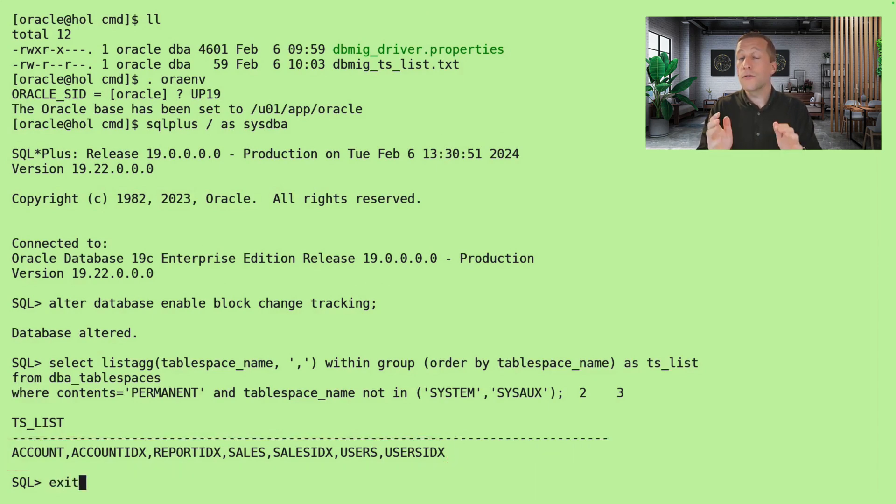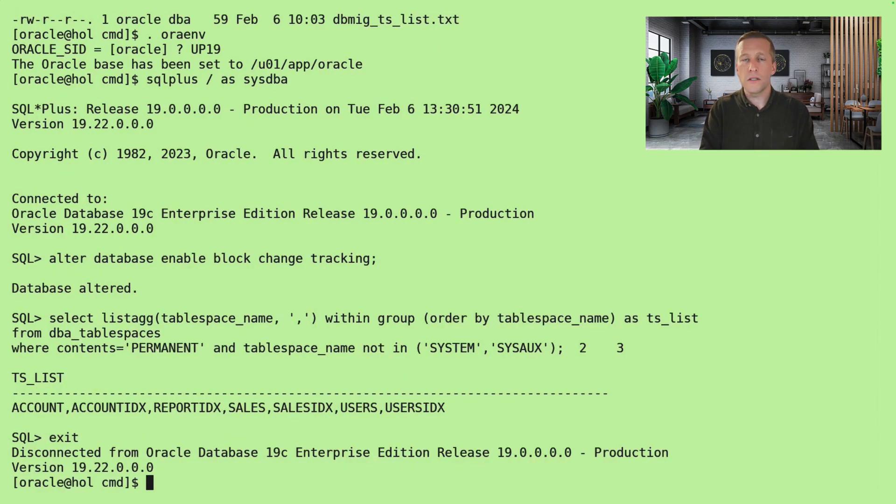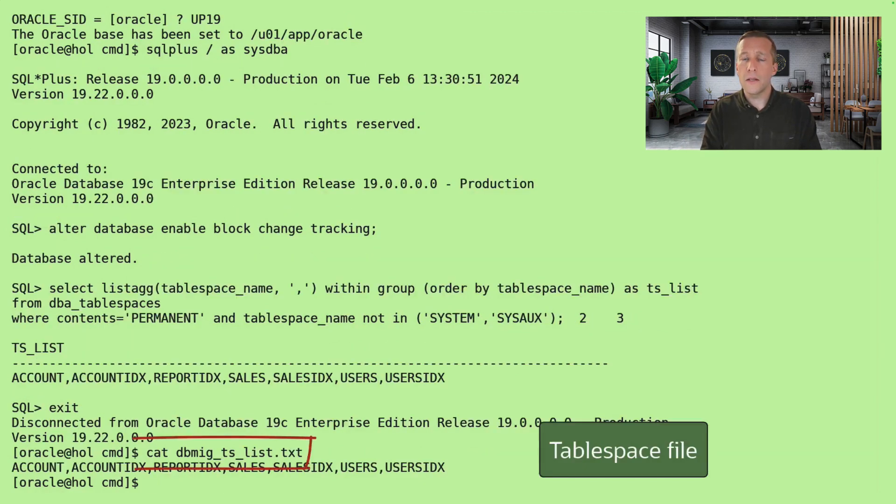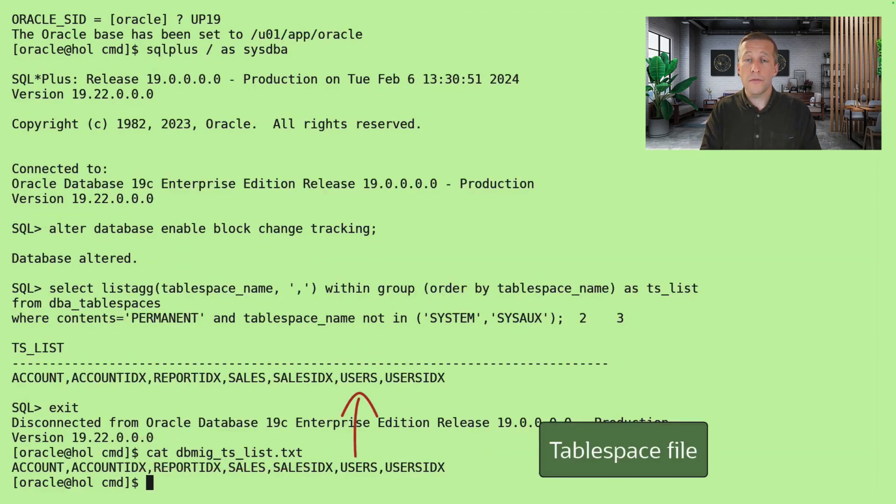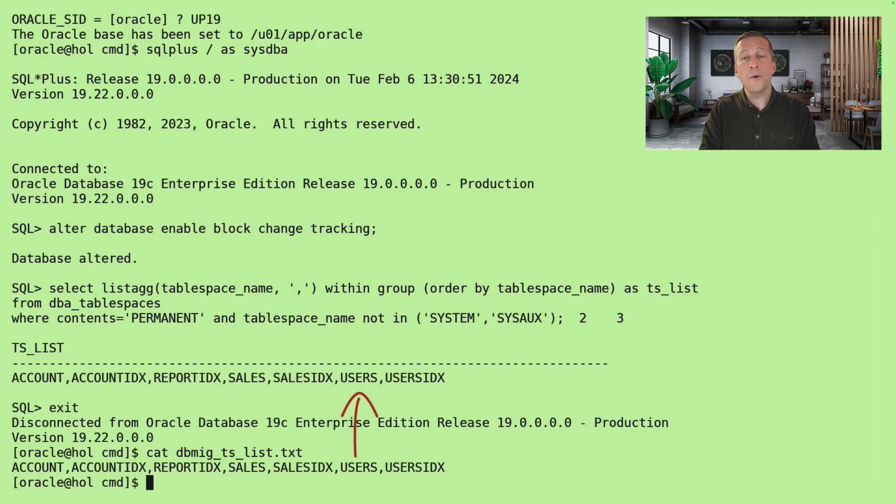excluding system and sysaux and all the undo and temporary tablespaces. I take the comma-separated list of tablespaces and put it into my tablespace file.